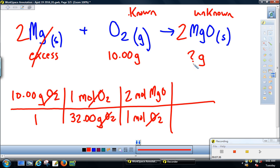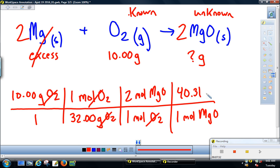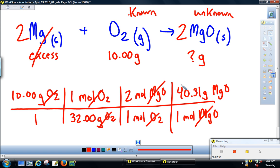The question asks for mass — how many grams. The last step: one mole of magnesium oxide weighs this much. Magnesium is 24.31, oxygen is 16.00, which adds up to 40.31 grams per mole. Moles cancel, leaving grams. The calculation is: 10 ÷ 32 × 2 × 40.31. We can keep four sig figs here. Our answer is 25.19 grams of magnesium oxide.